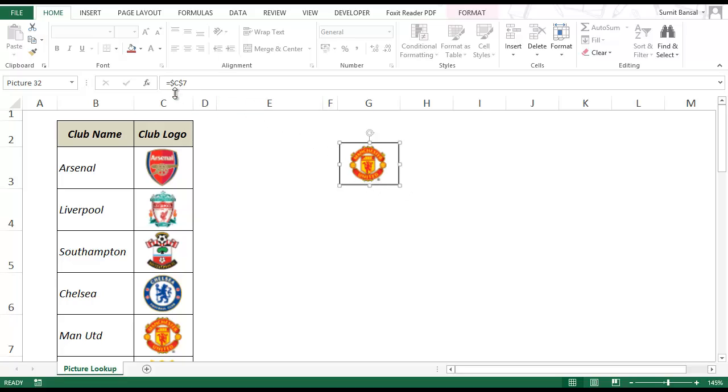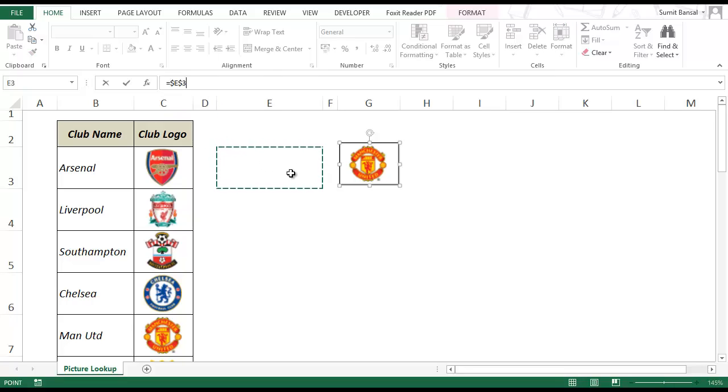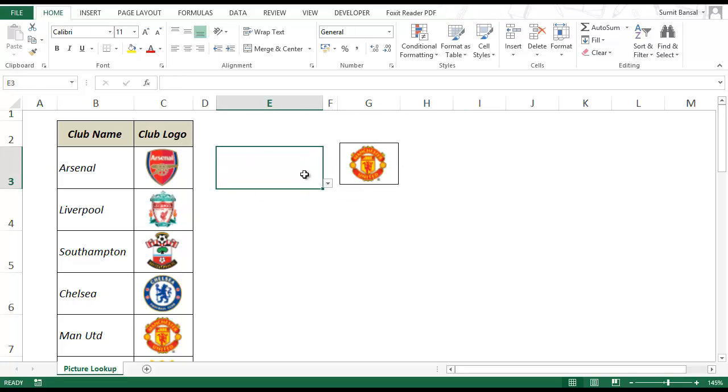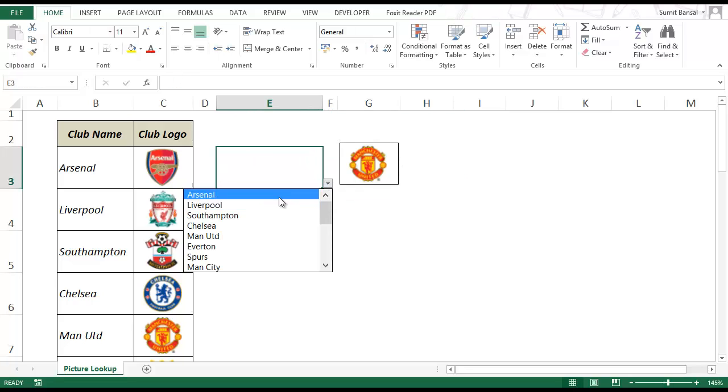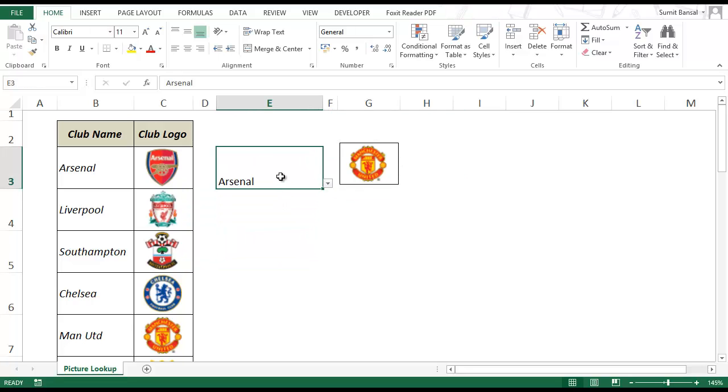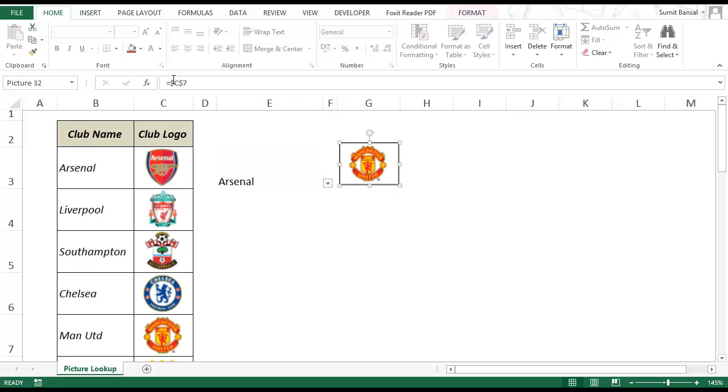So the idea is to have a formula or something here which will automatically get updated when I select a name here. For example when I select Arsenal then the cell reference for this should automatically get updated to reflect C3.